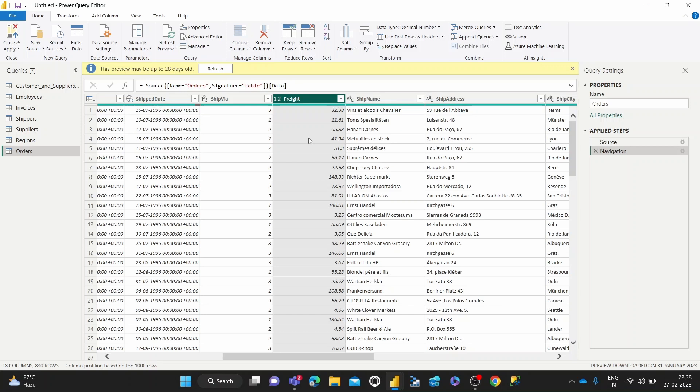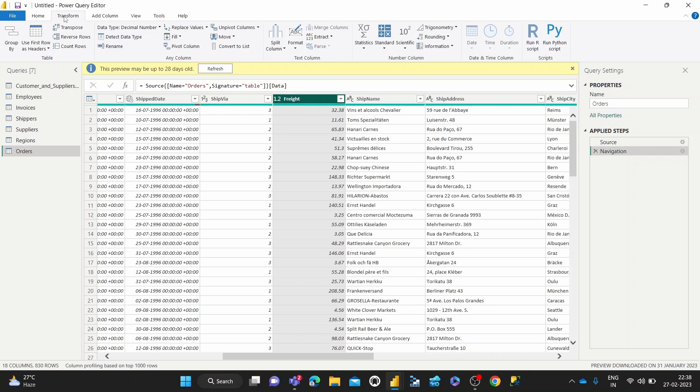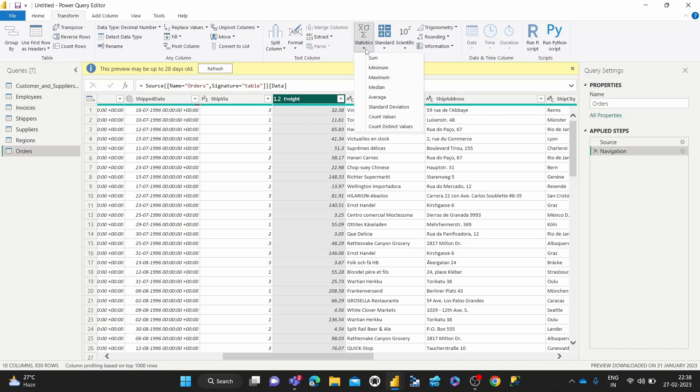To do that, we can select the column and then hit the Transform tab. Once we hit the Transform tab, we can go over to this Statistics button. Once we hit Statistics, then we can click Sum.